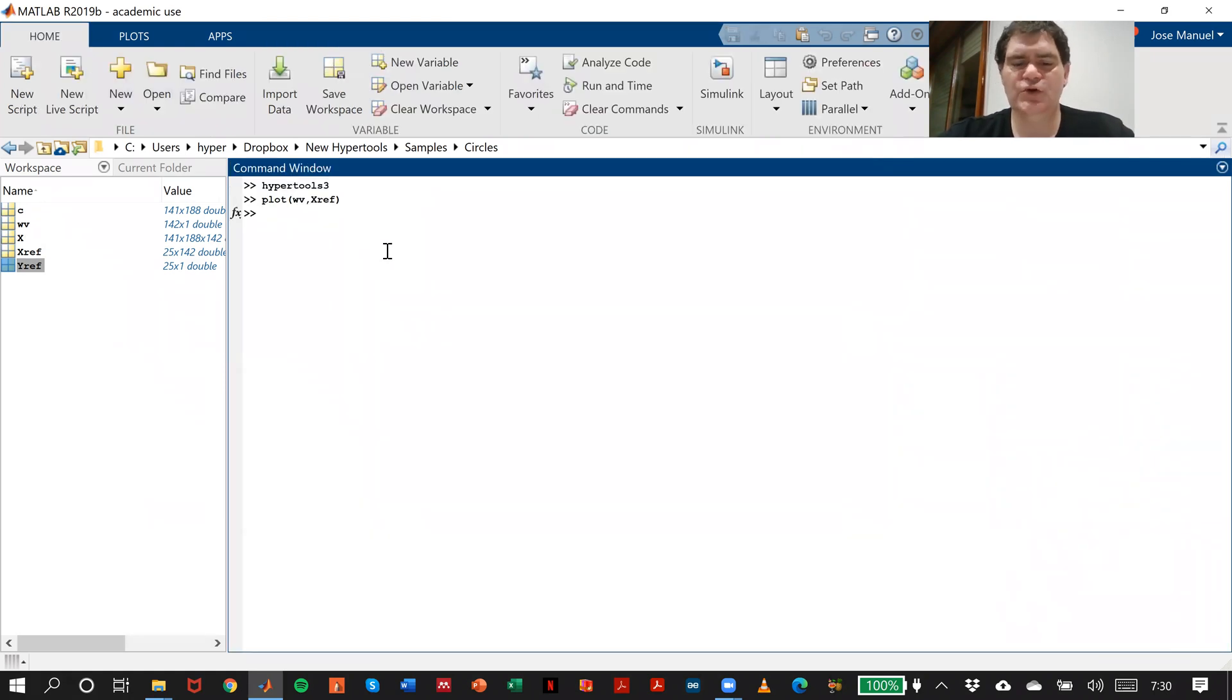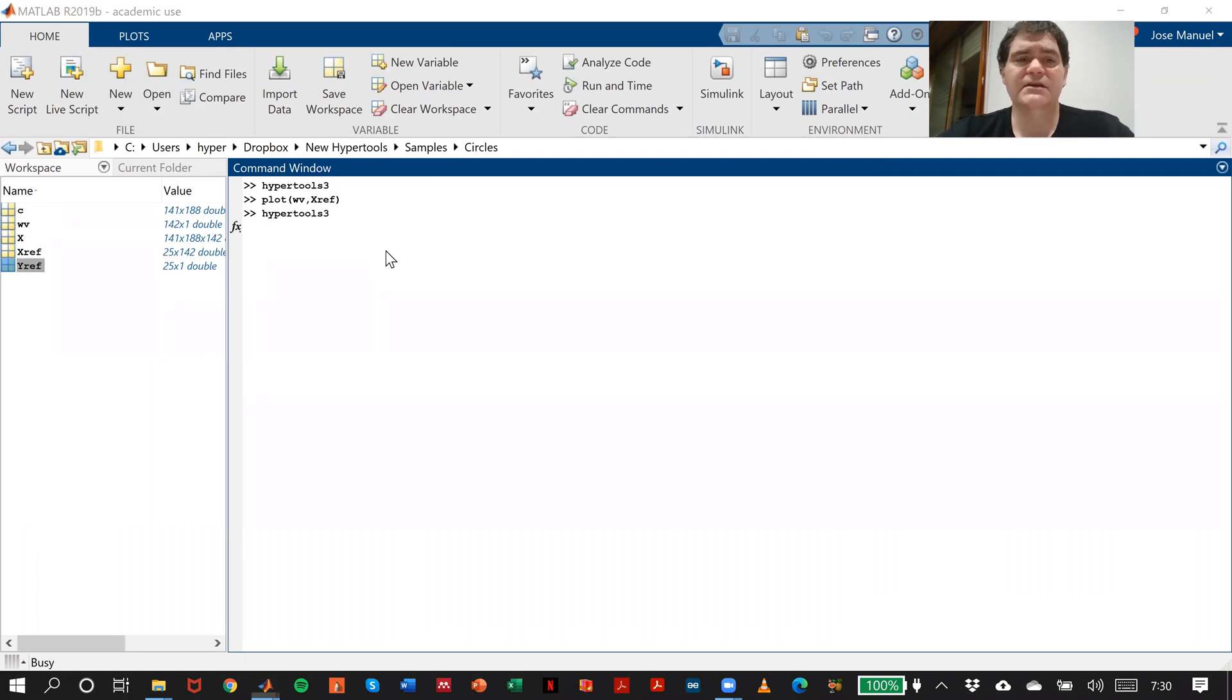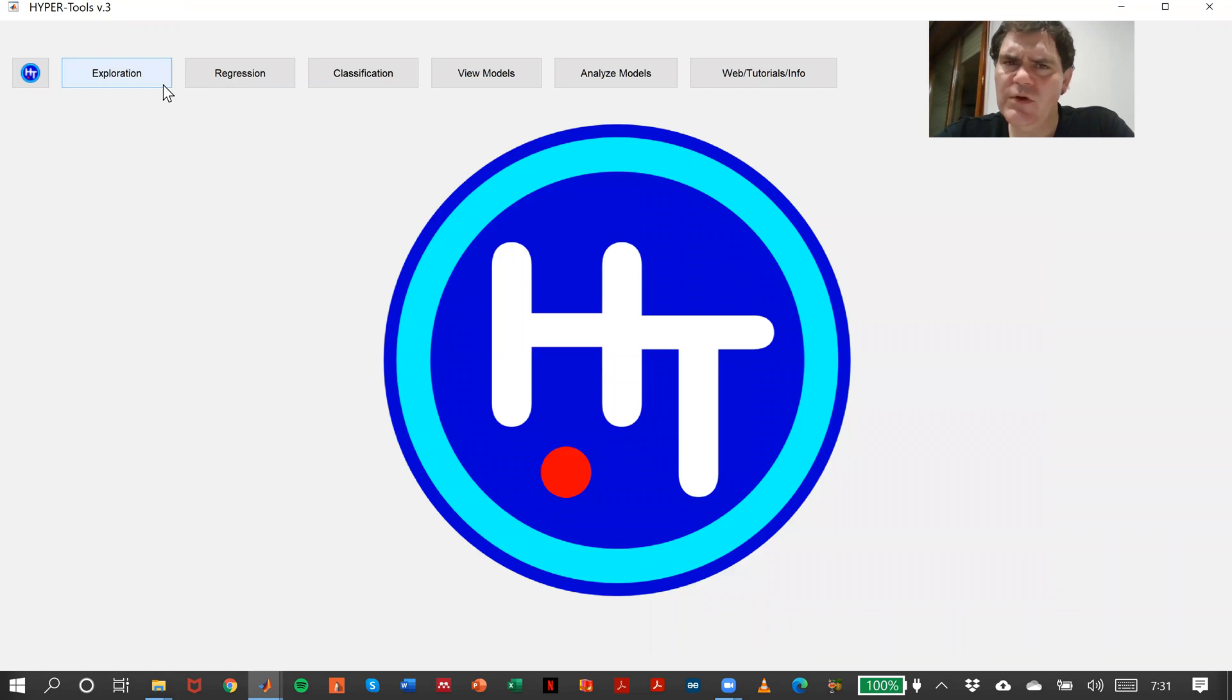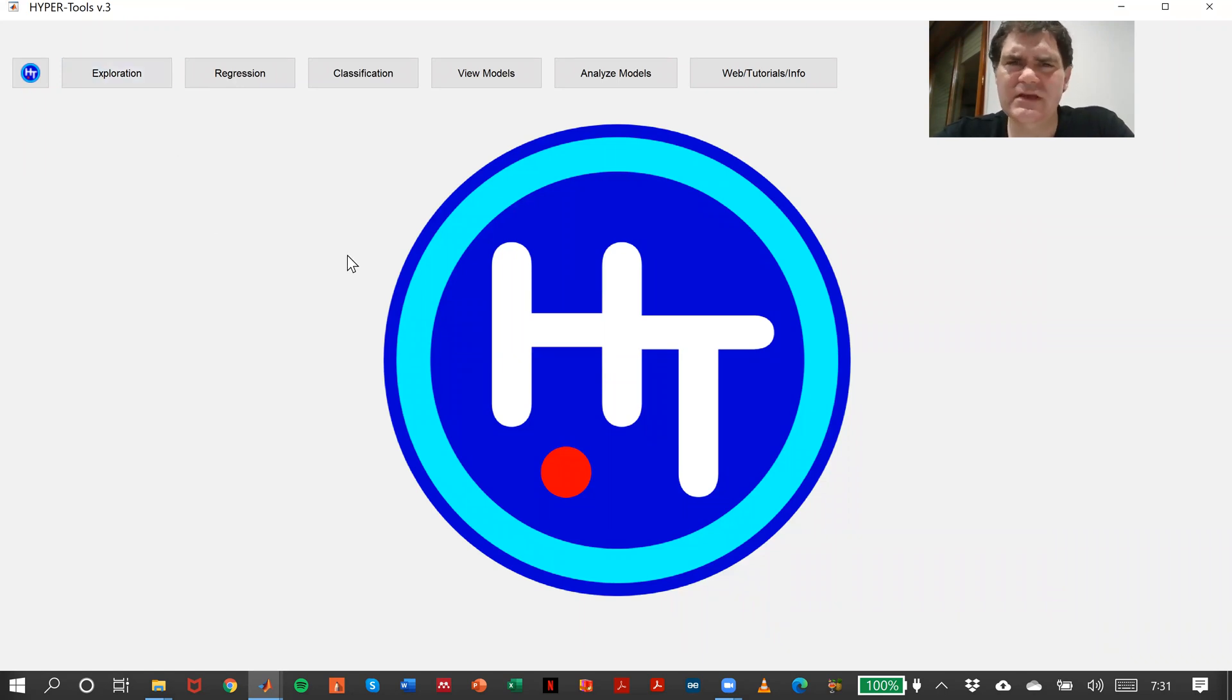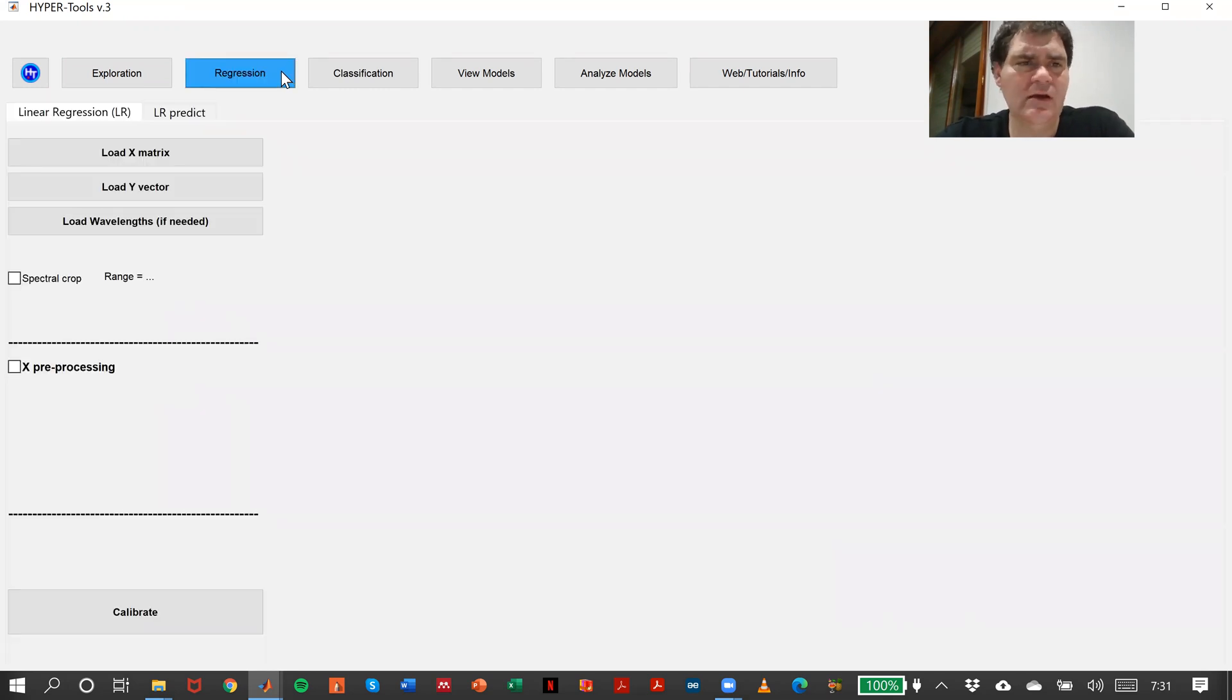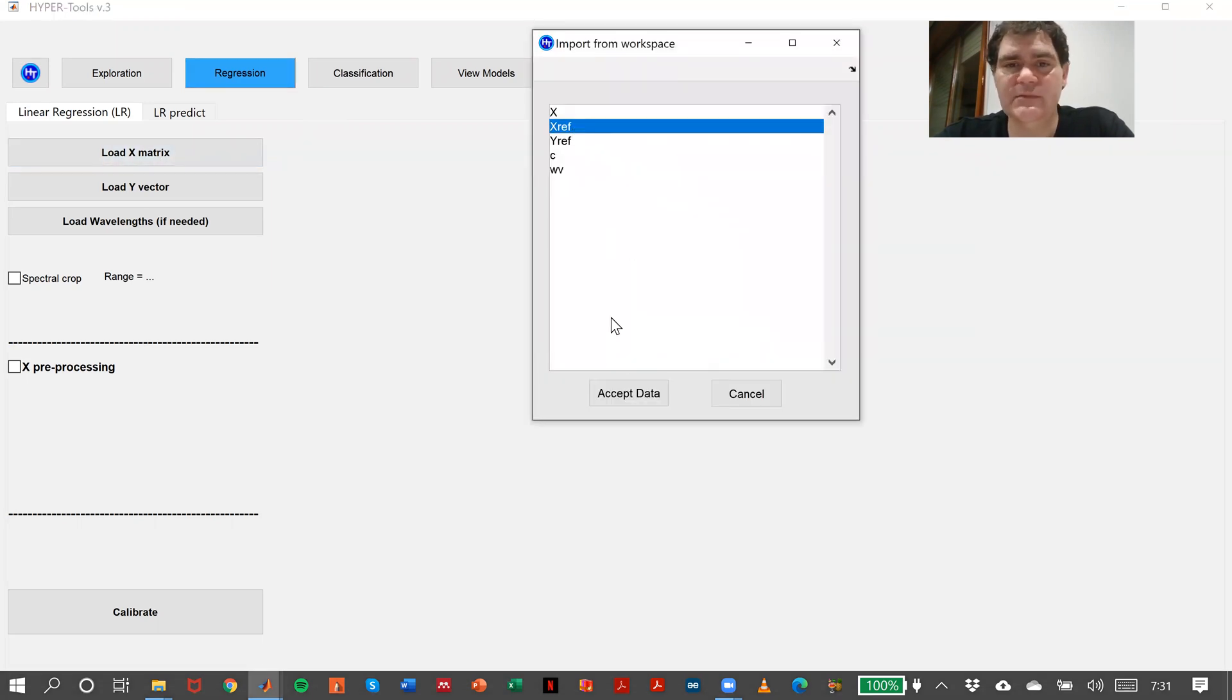The first thing I have to do is open hyper tools. I can check in exploration which preprocessing is going to be better for my image. Assuming we know it, load X matrix, and it's my reference matrix.